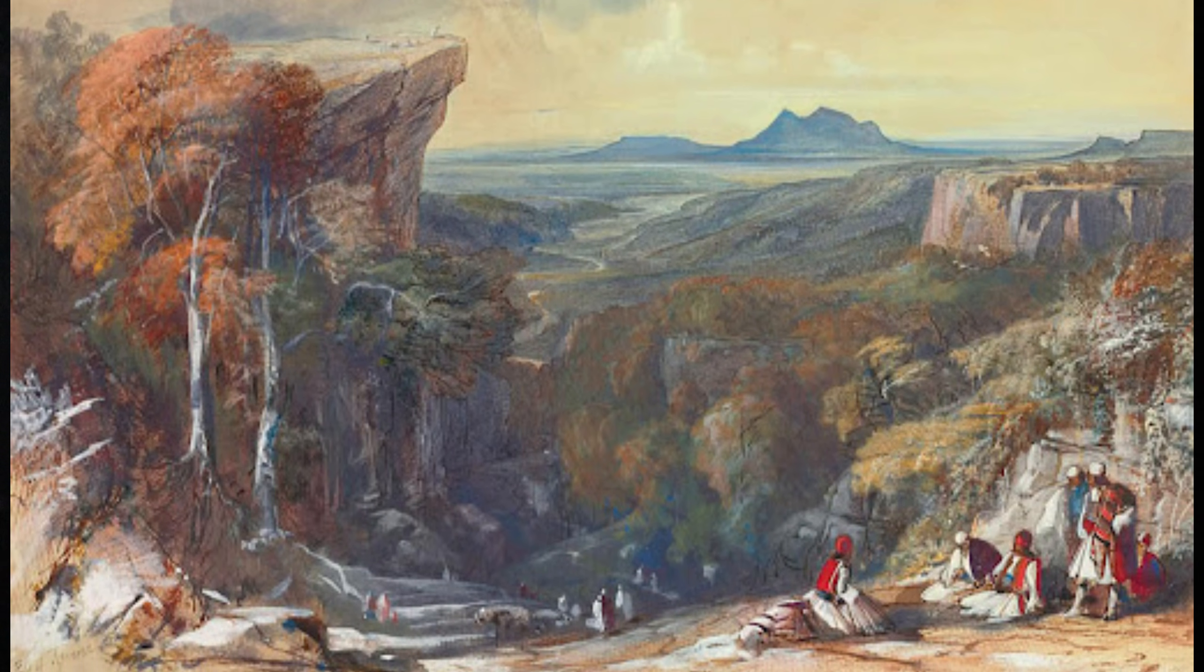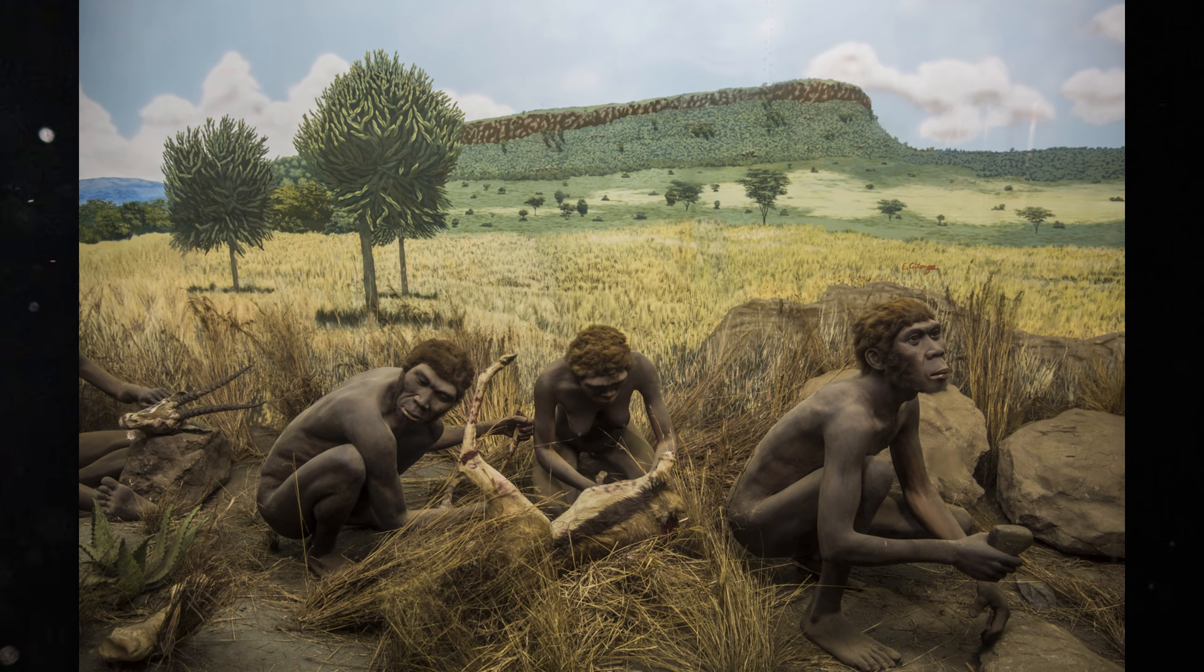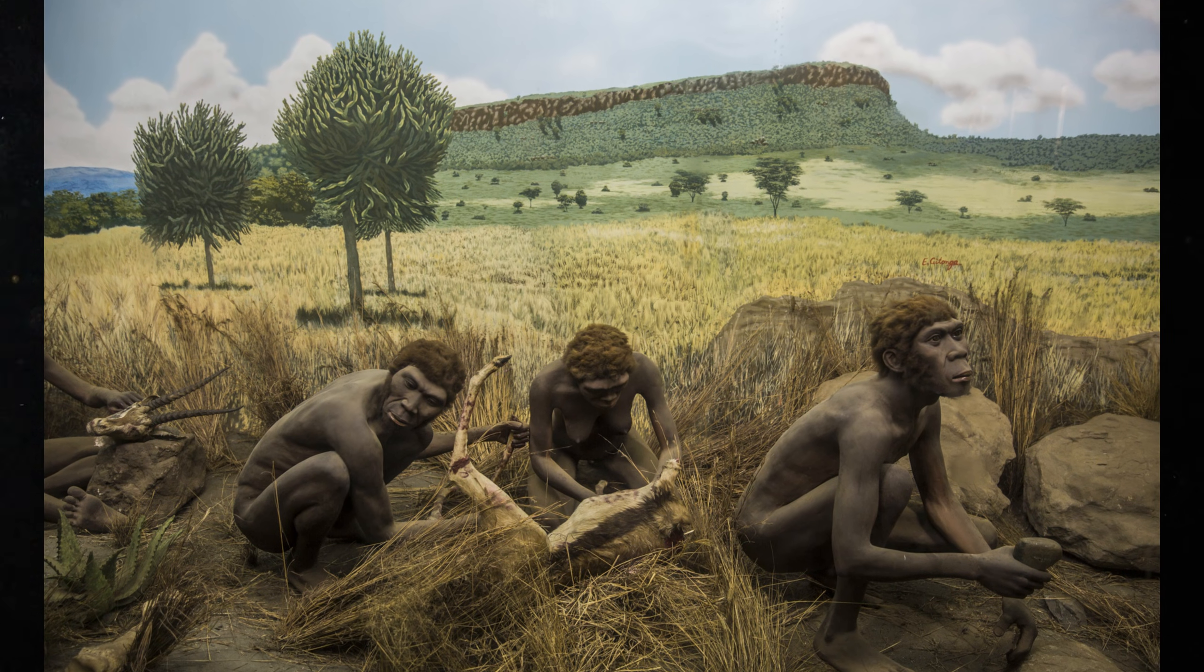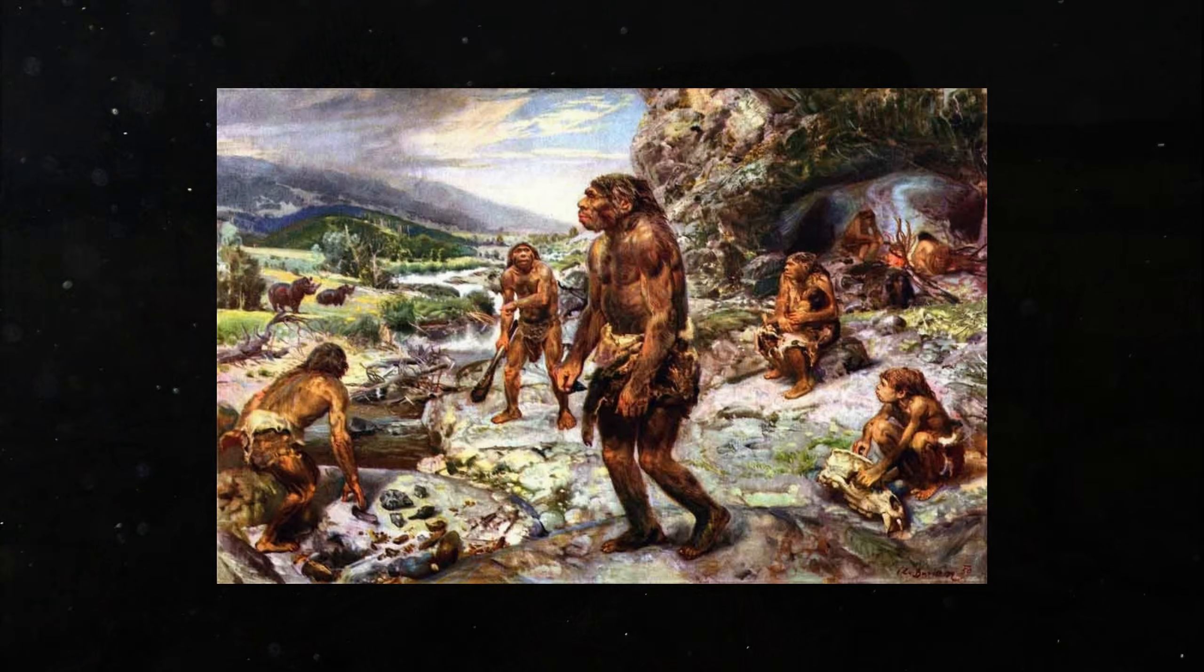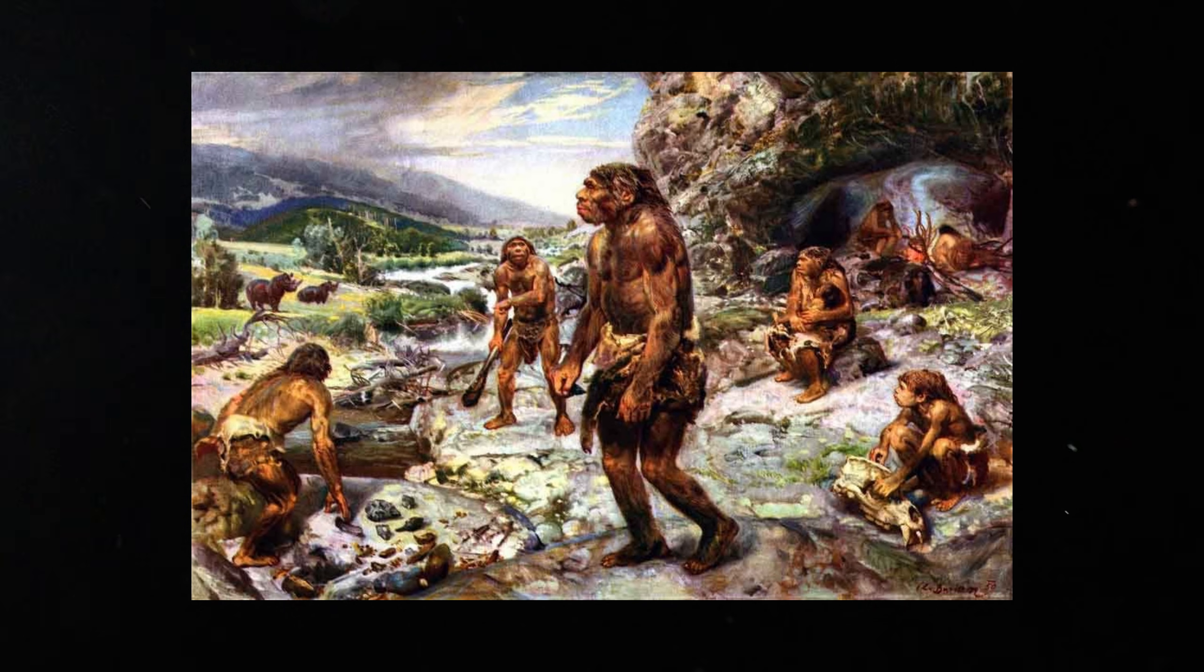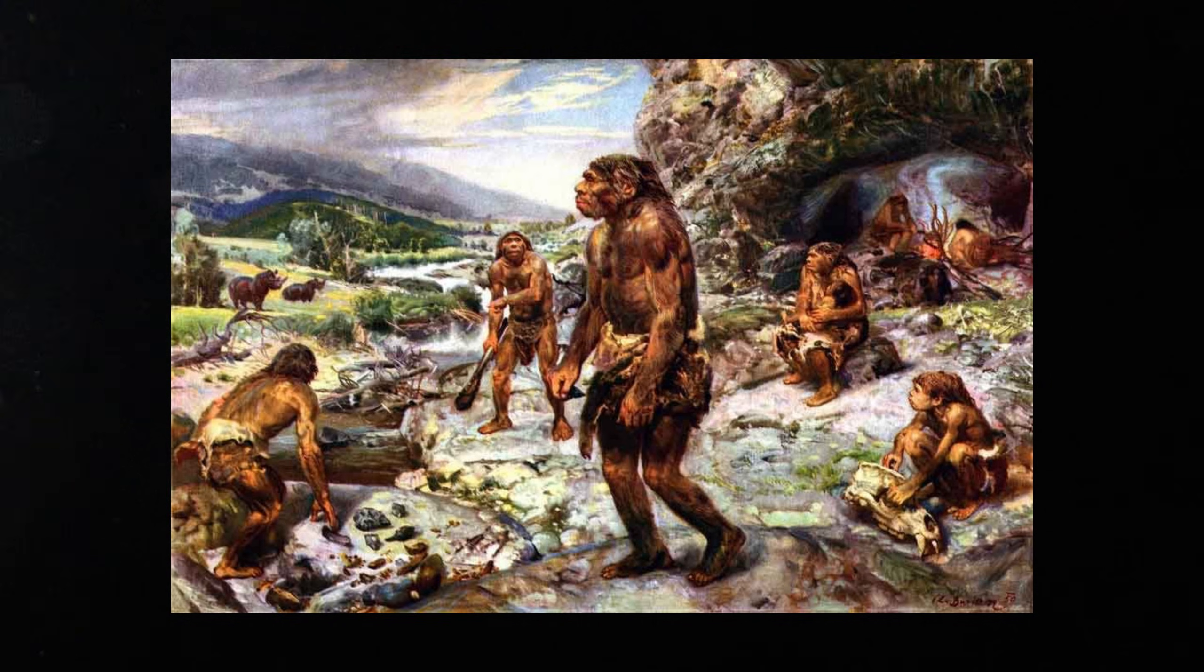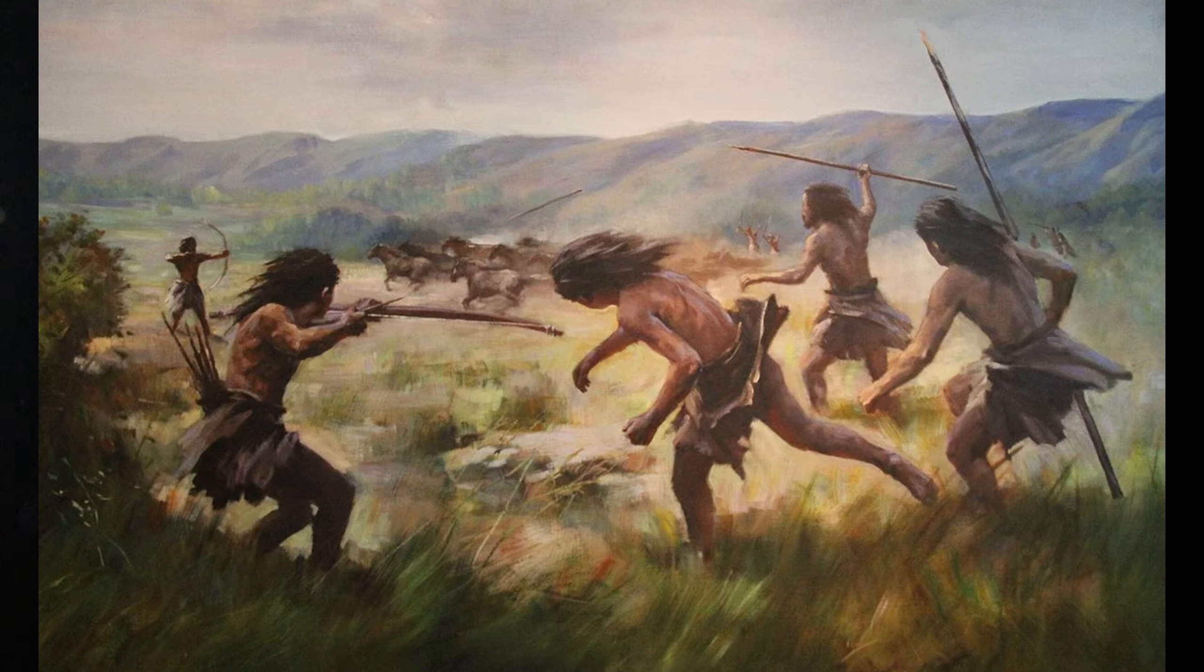Archaeologists usually begin this story in Africa, because that is where Homo sapiens emerged. From there, small bands travelled into the Near East, carrying stone tools, language and the ability to adapt. Europe was still a cold frontier, but it was not empty. Other humans already lived there, including the Neanderthals.